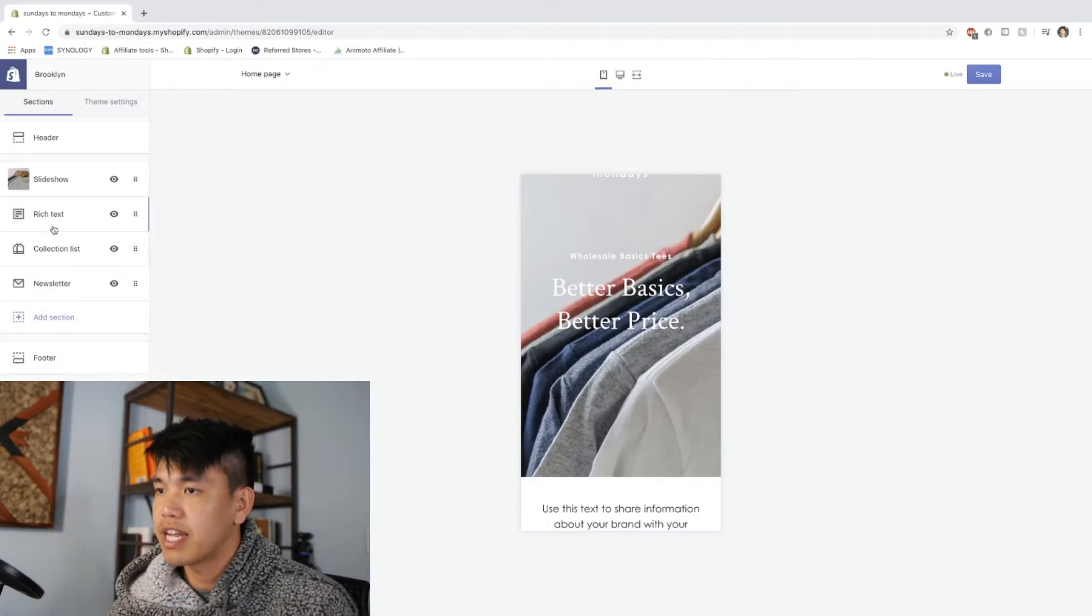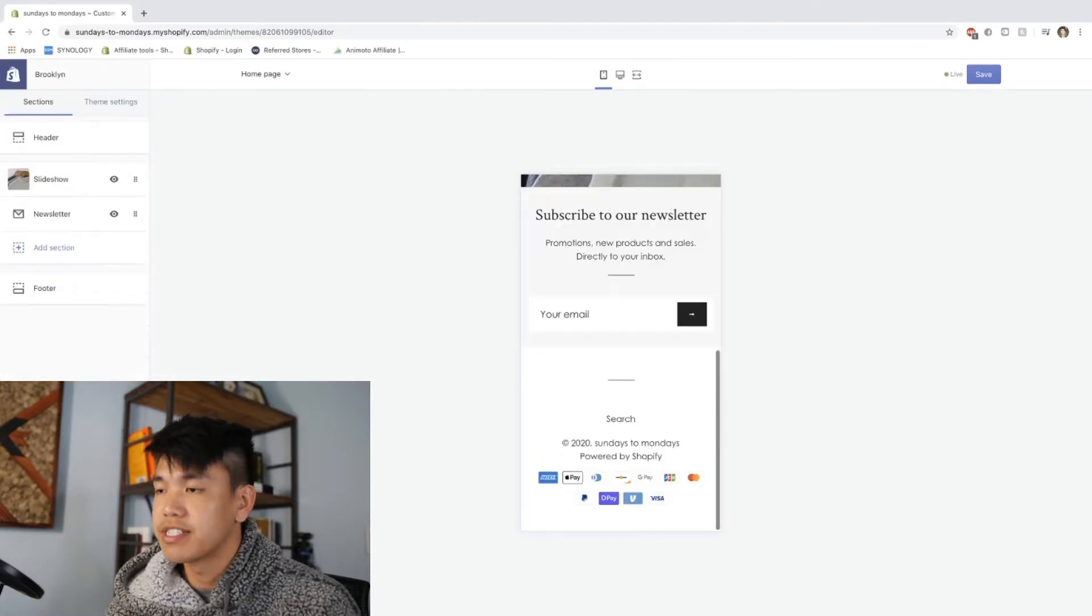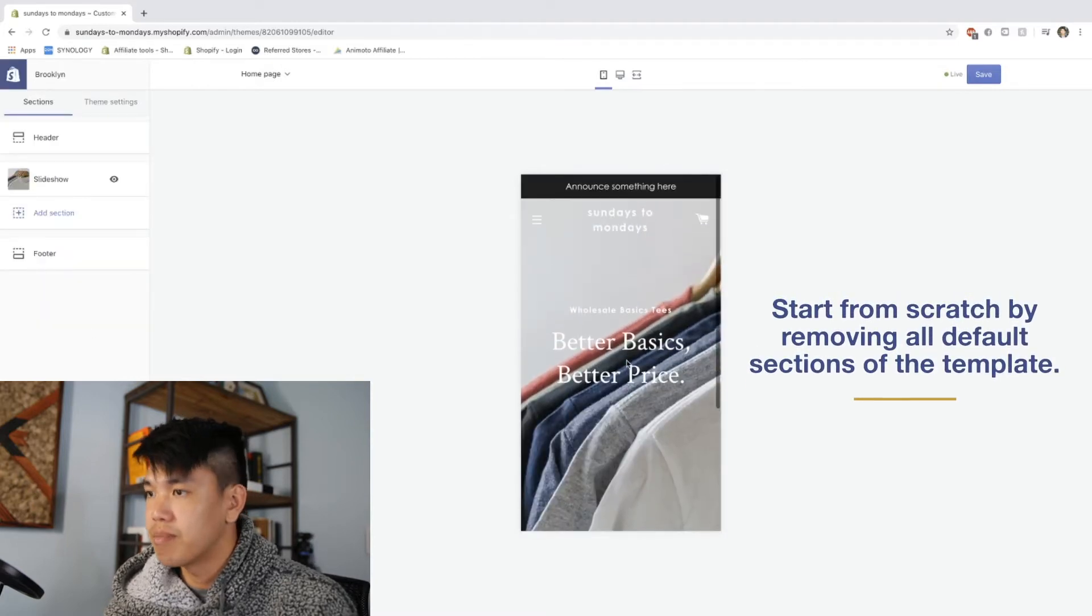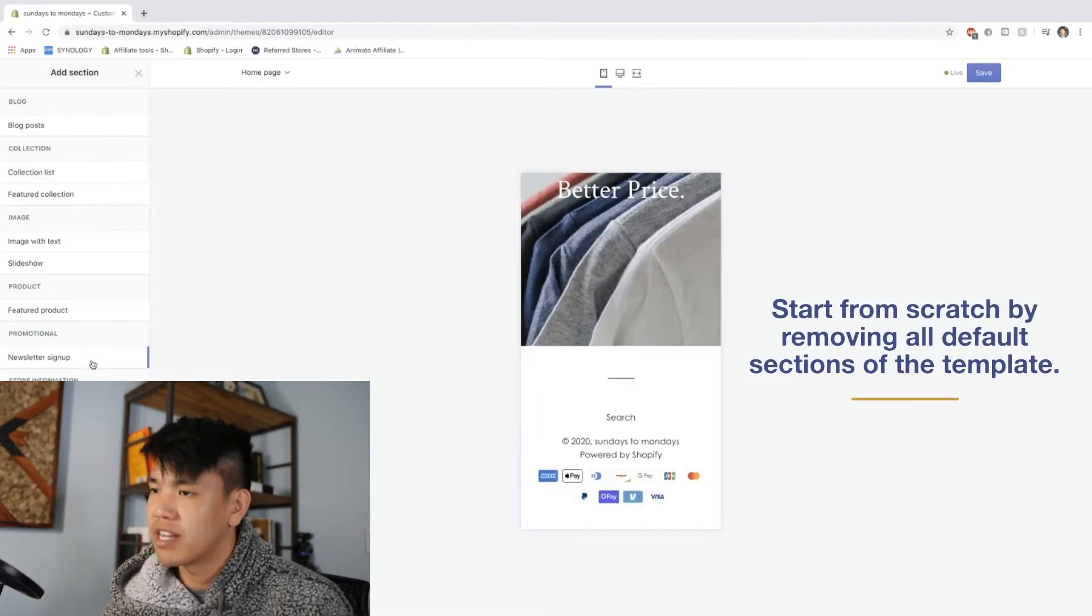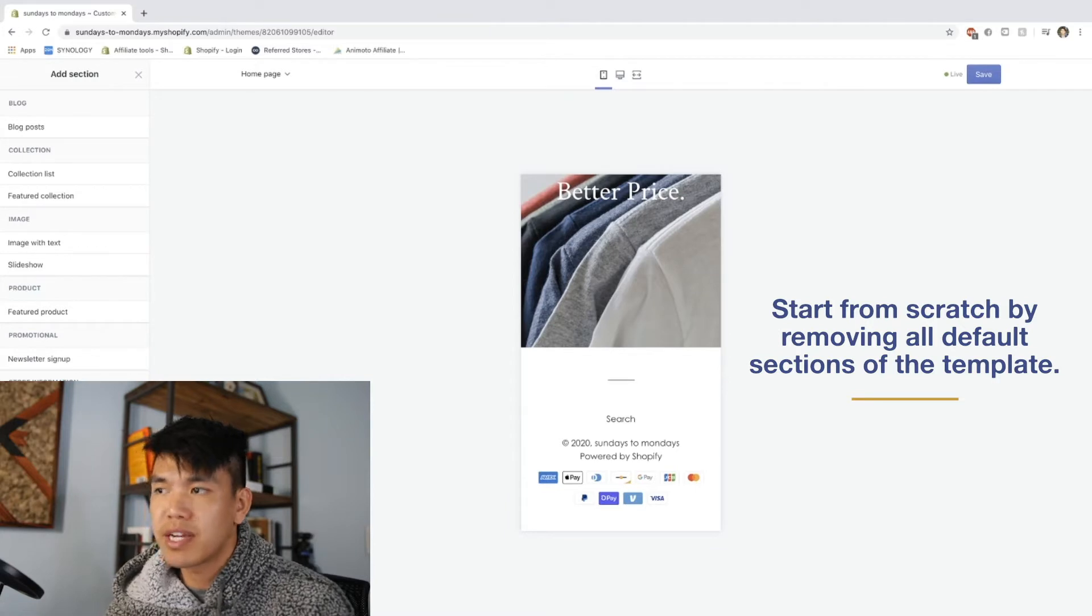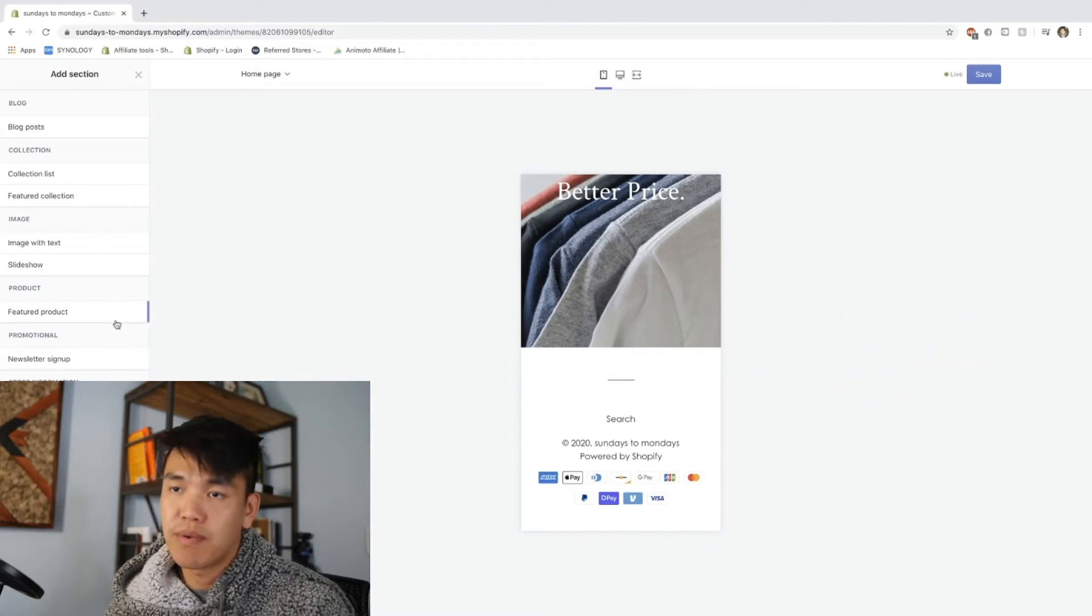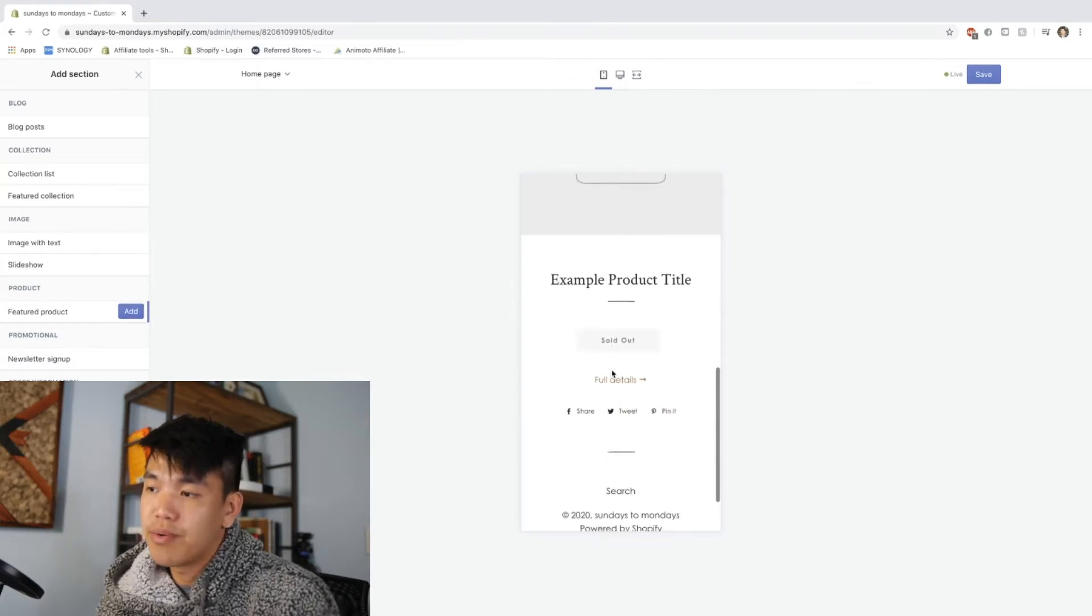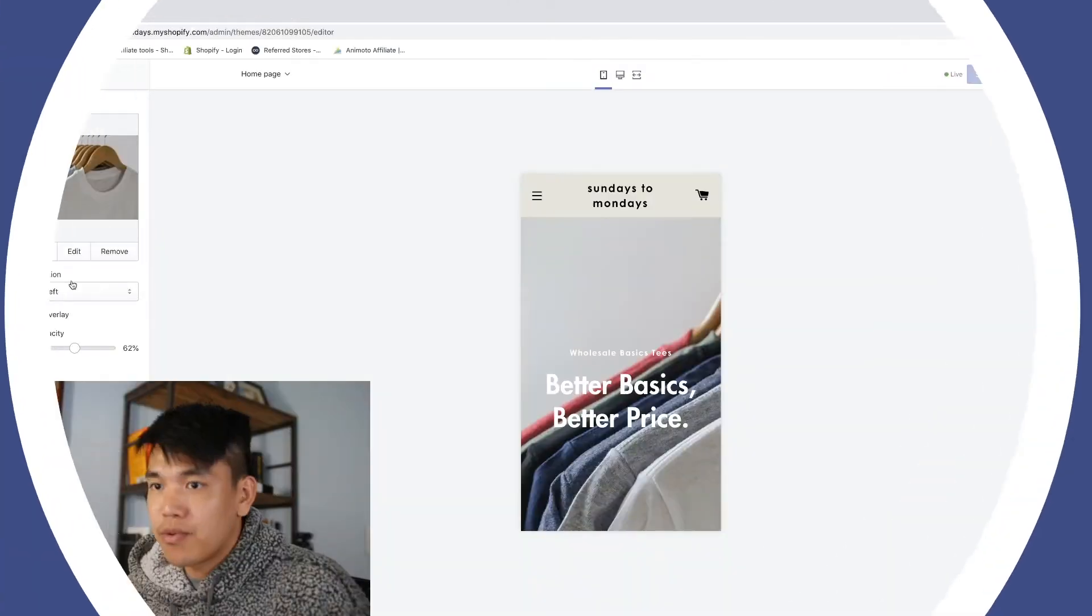One of the first things that I do when I get a homepage is just delete all the sections because I want to start completely clean. Most people who use Brooklyn, which is a lot of Shopify stores, they're probably going to use the template that was there by default. So if I want to look a little bit different, then I should probably just create whatever I want that best tells my story.